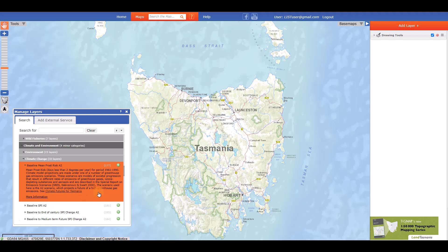When you find a layer you are interested in, you can add it to your map by clicking on the green circle white plus icon.